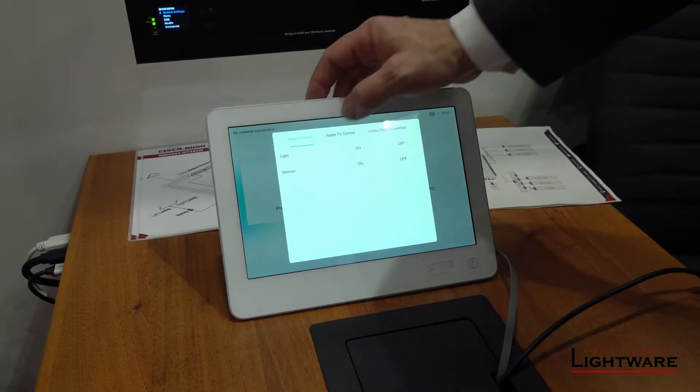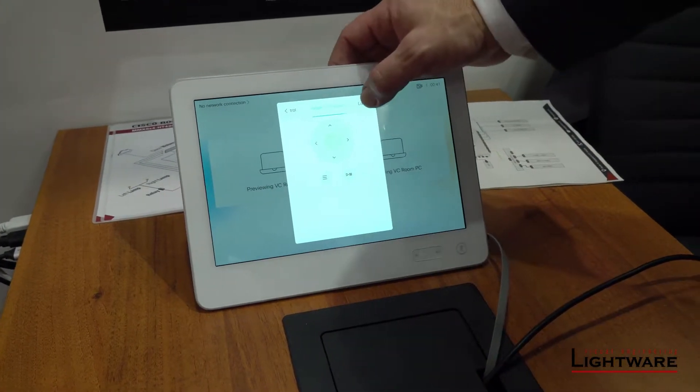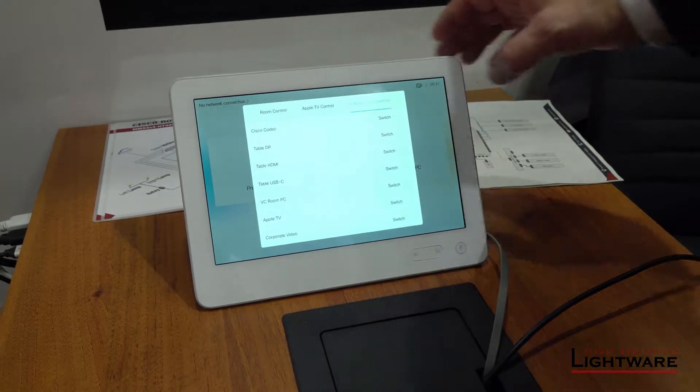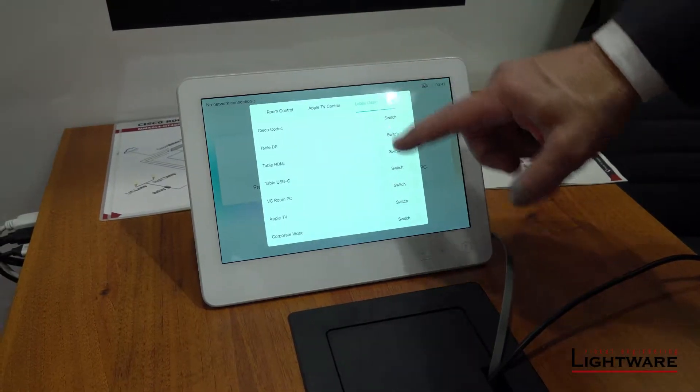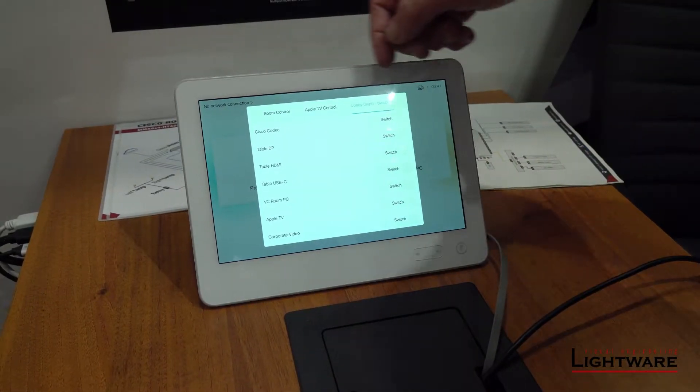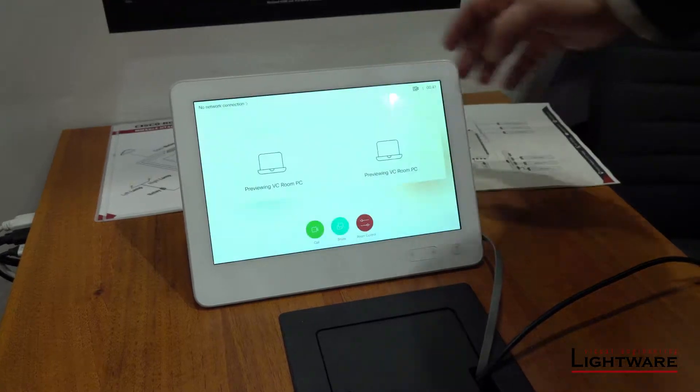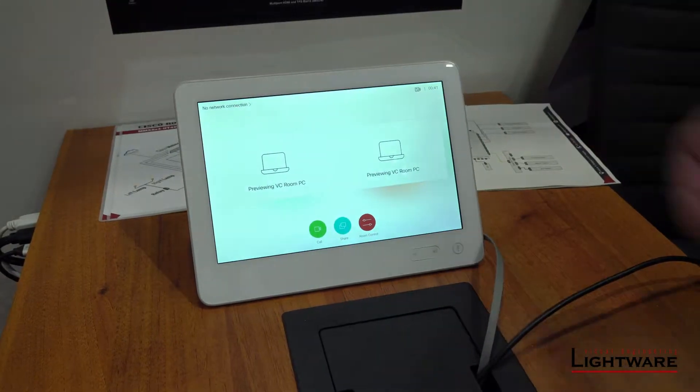We've also incorporated the ability to use media players, such as the Apple TV, and of course, direct select of any input to any output using the Touch 10 as the main interface.